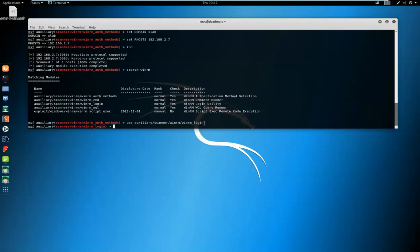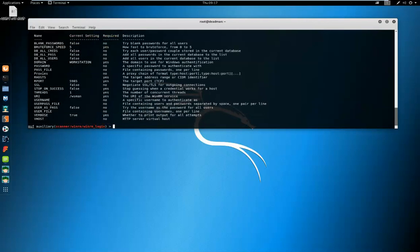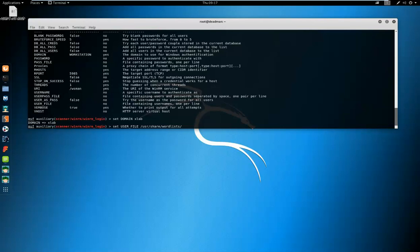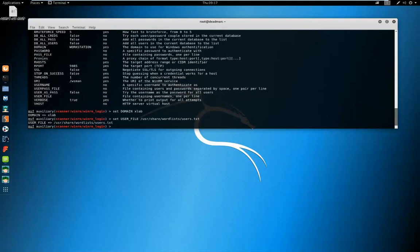So we're going to show options. We're going to set the domain again. We're going to set a user file. Now I've already created a word list for two accounts that I know are active in the domain, and I've already set up a password file with a password which I know will work against one of these accounts. So it's user.txt.